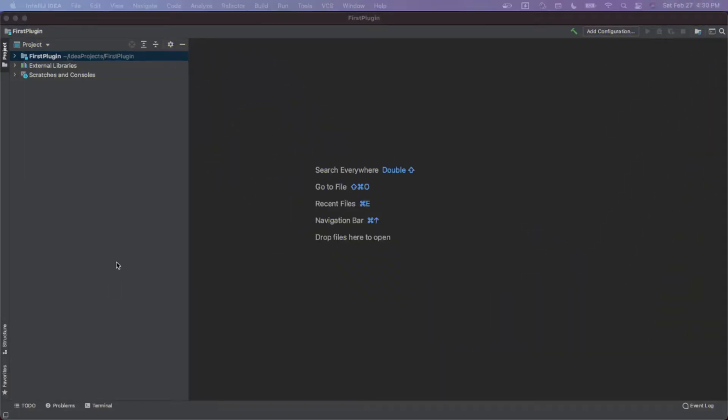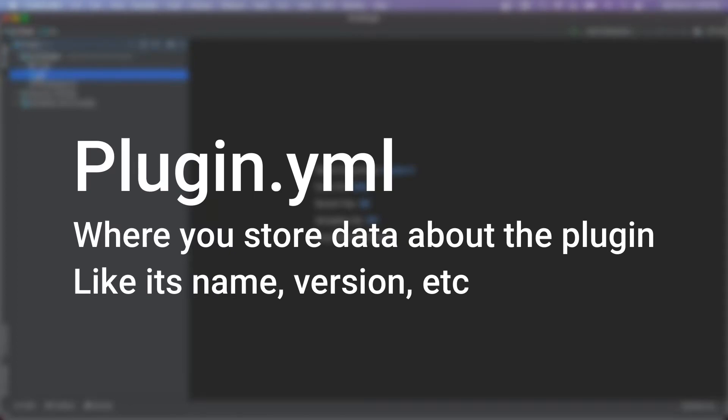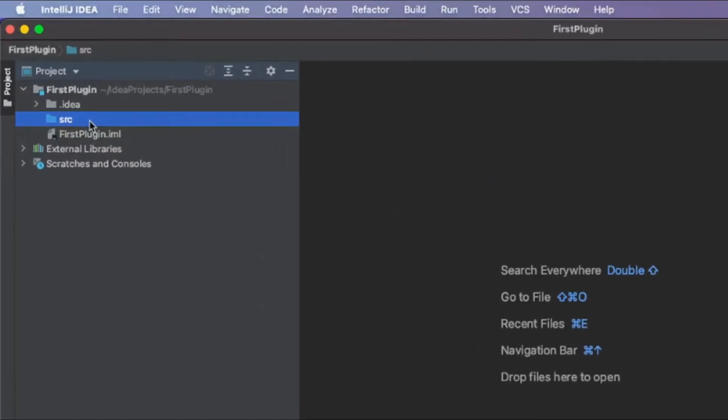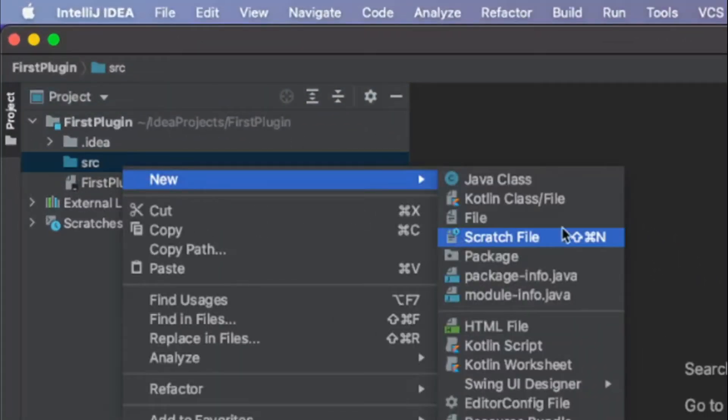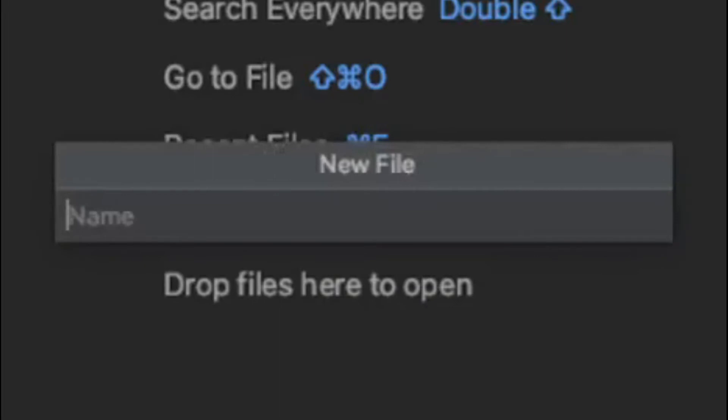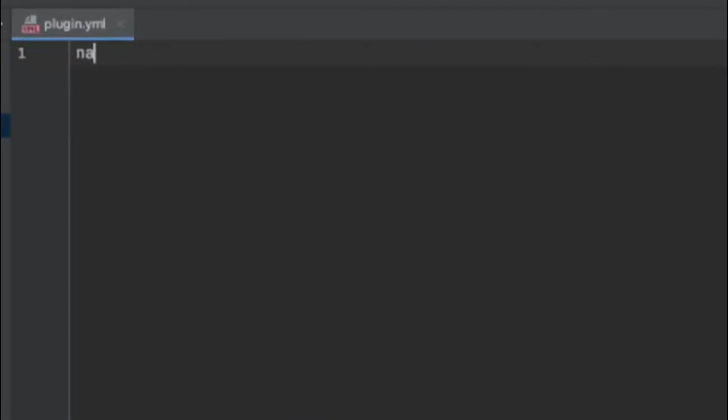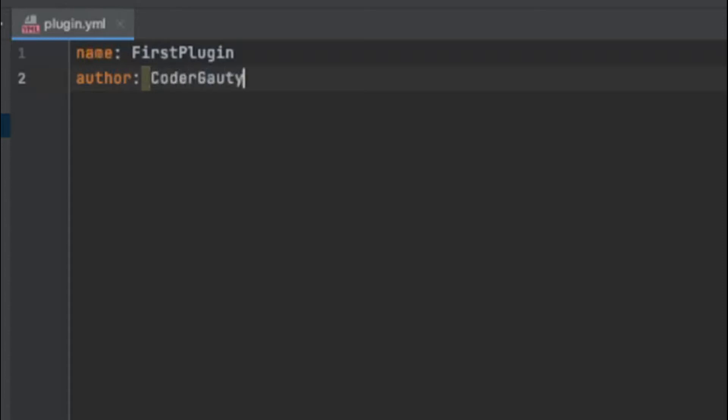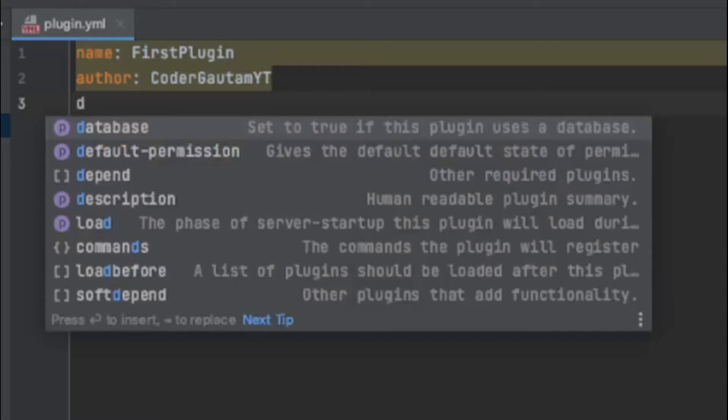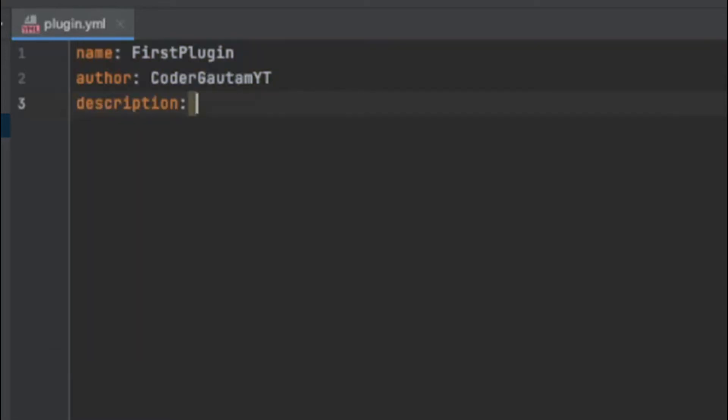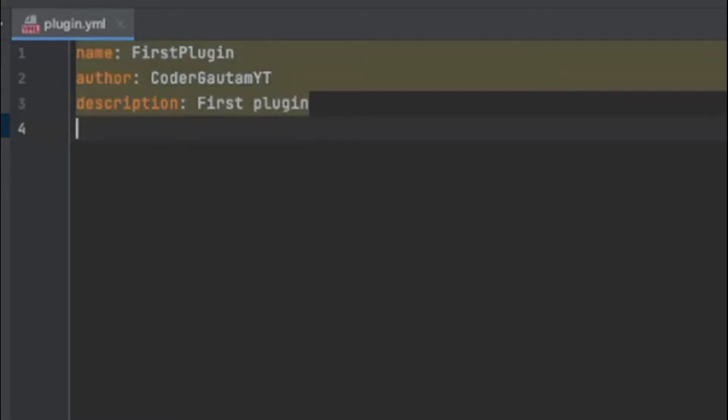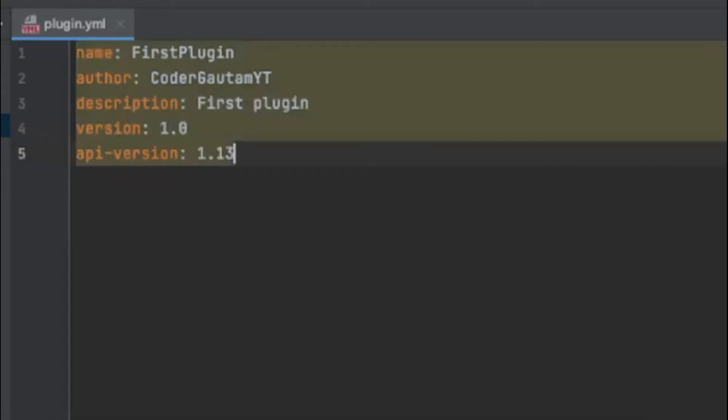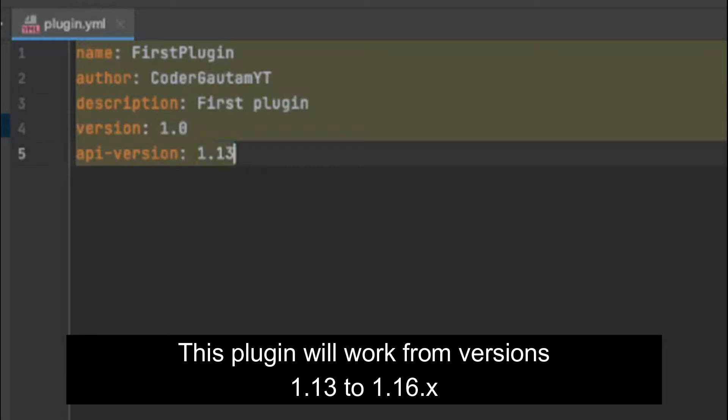First, let's make our plugin.yml file. It's where we store all our data about the plugin. Go to the SRC directory, right-click, click New File, and call it plugin.yml. Here you can set the name of the plugin—let's call it FirstPlugin—the author, and add a description. We have to add an API version, which is for what API to use. I'm going to use 1.13.